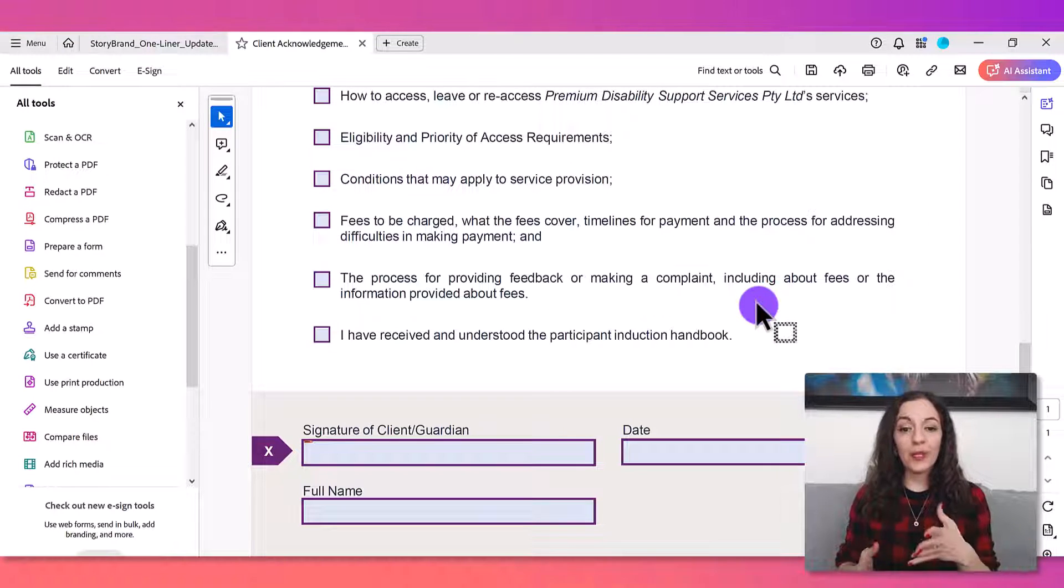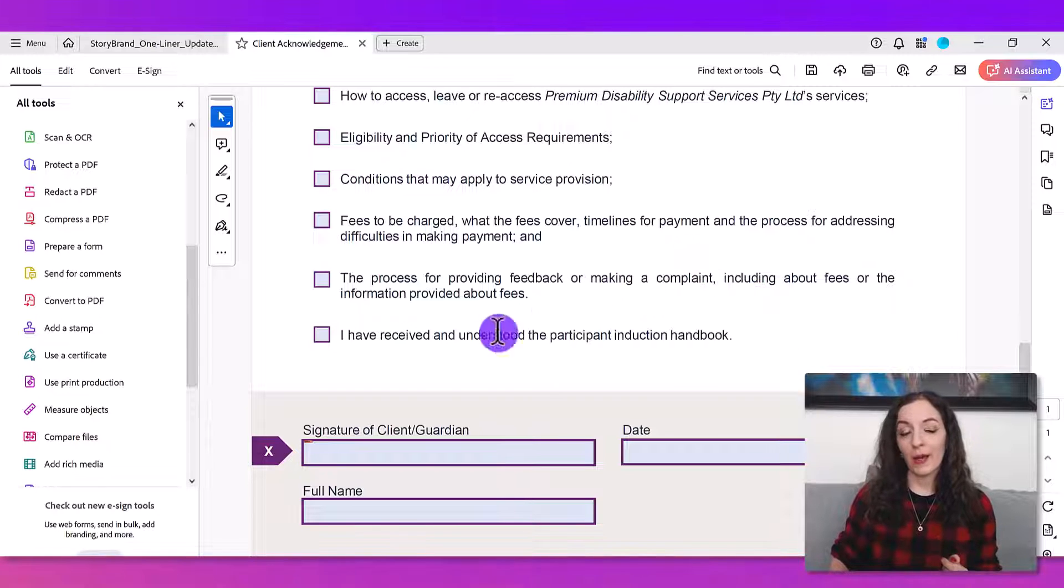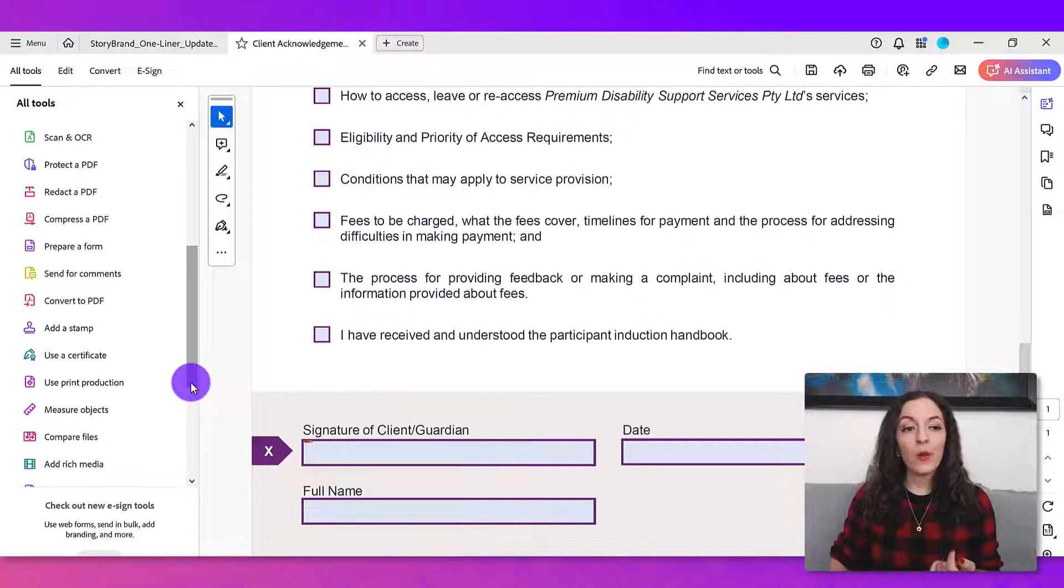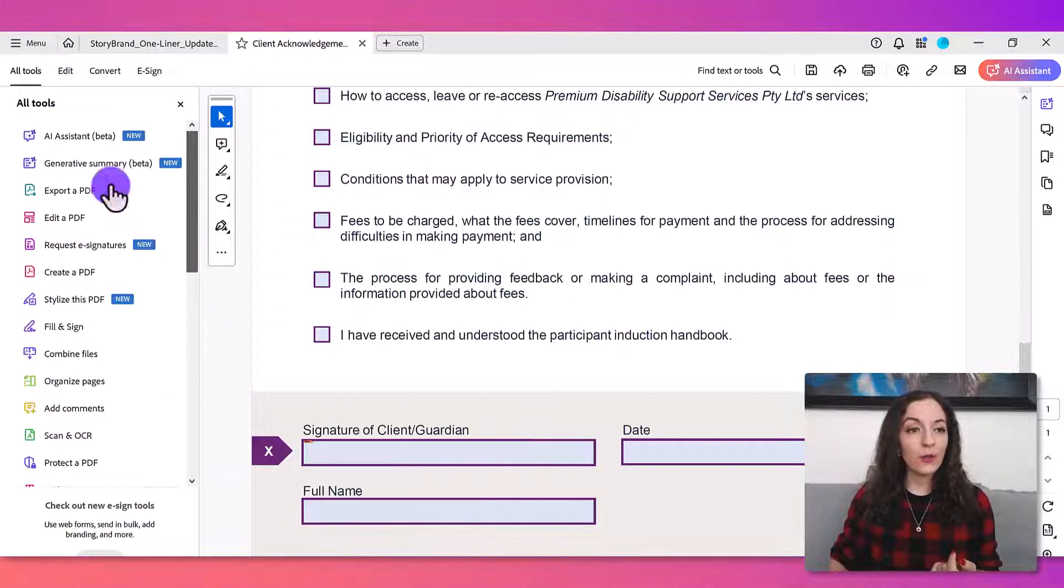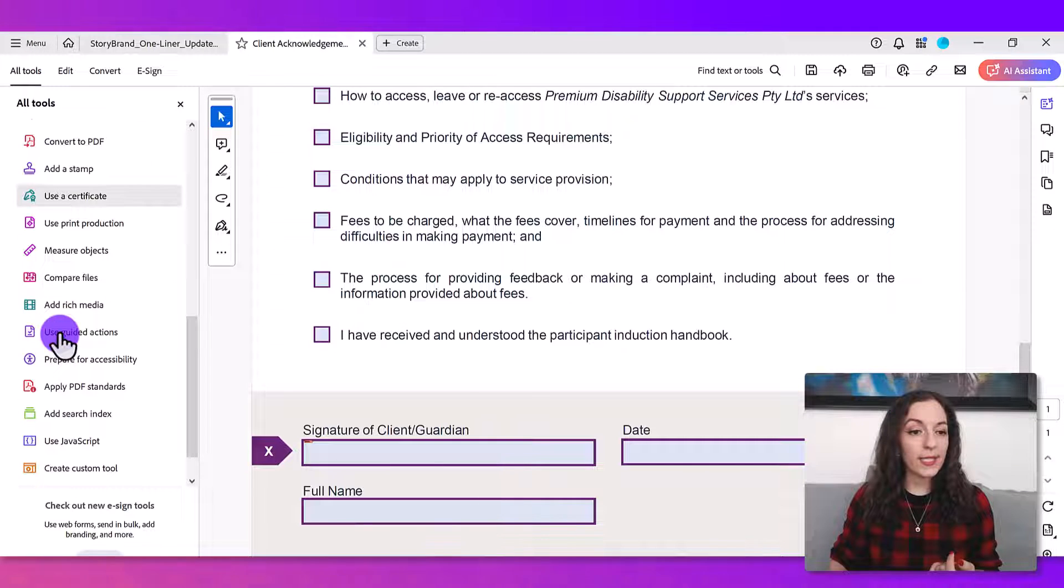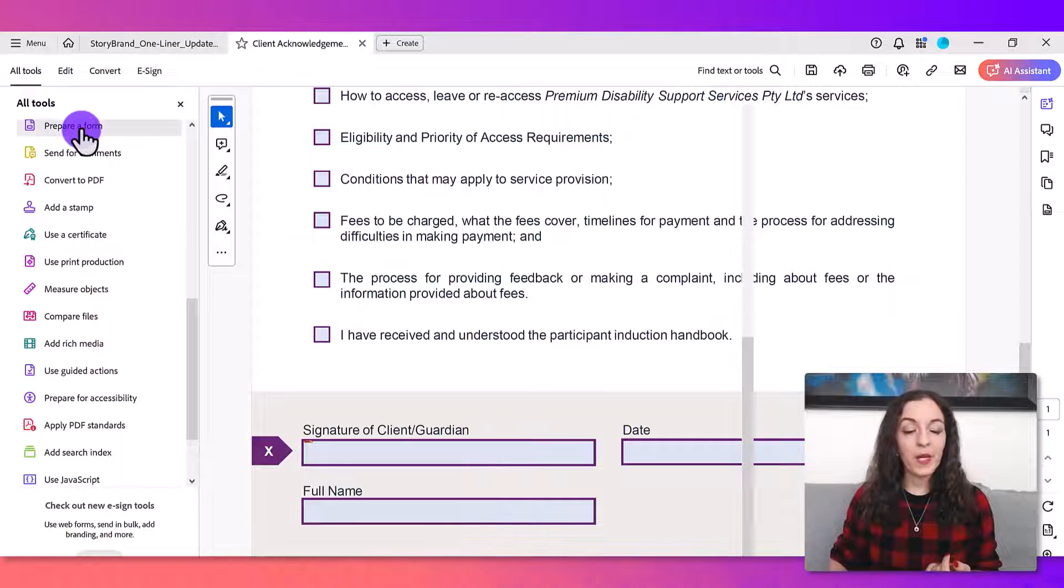After opening up your PDF in the Adobe Acrobat Pro software, what you want to do is go to where it says all tools. You want to find where it says prepare form right here.